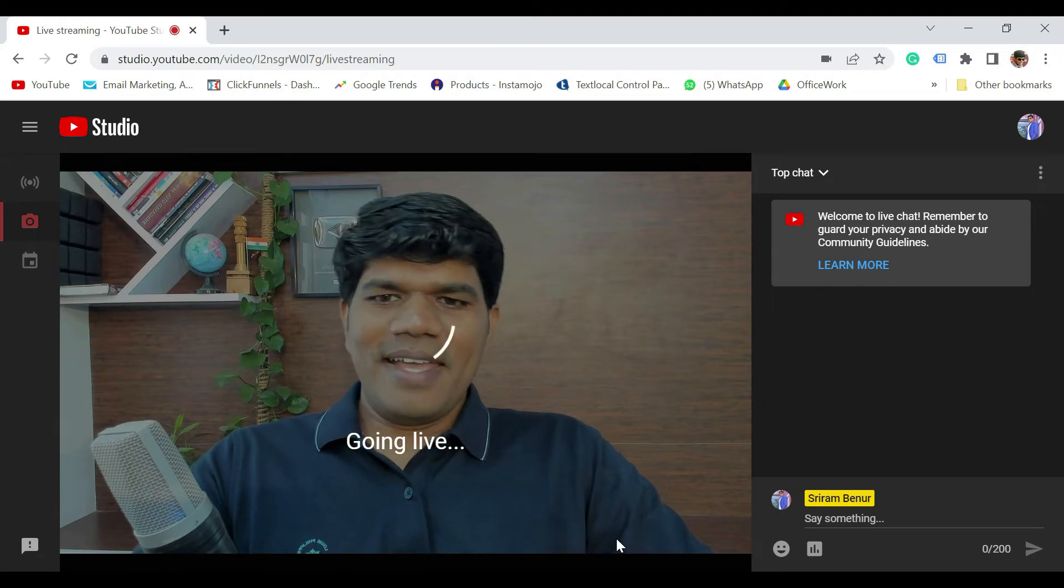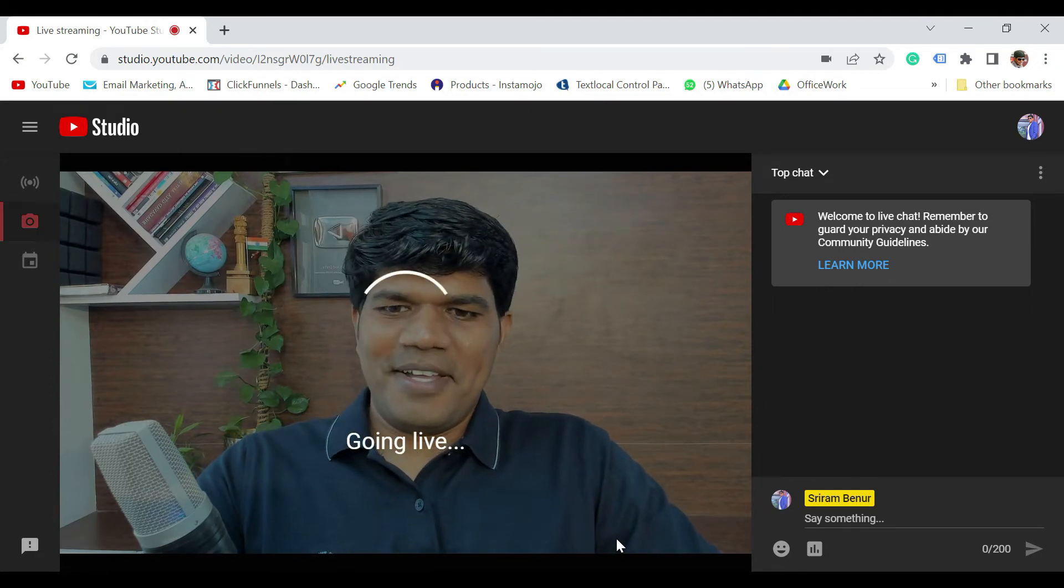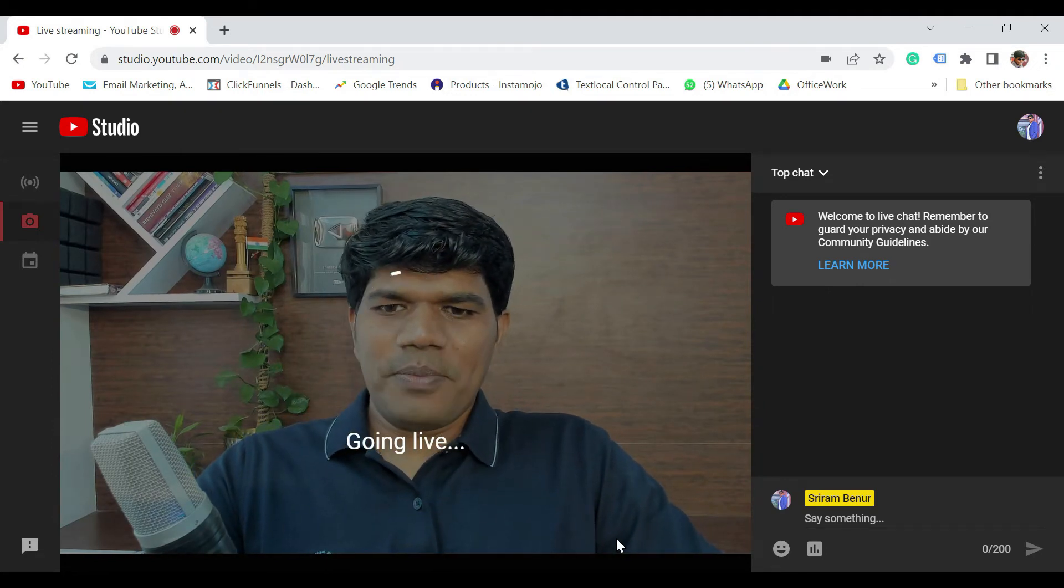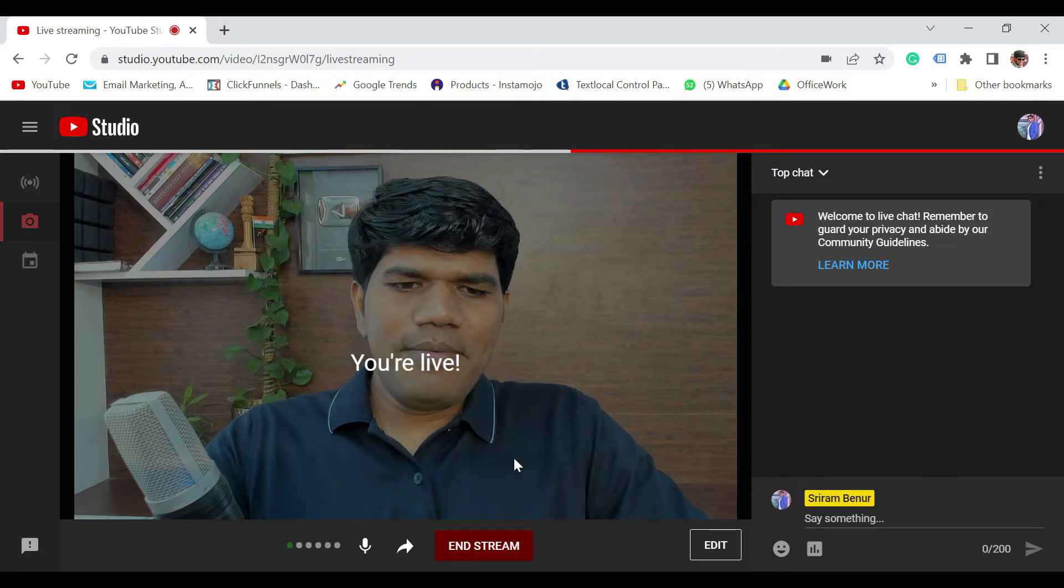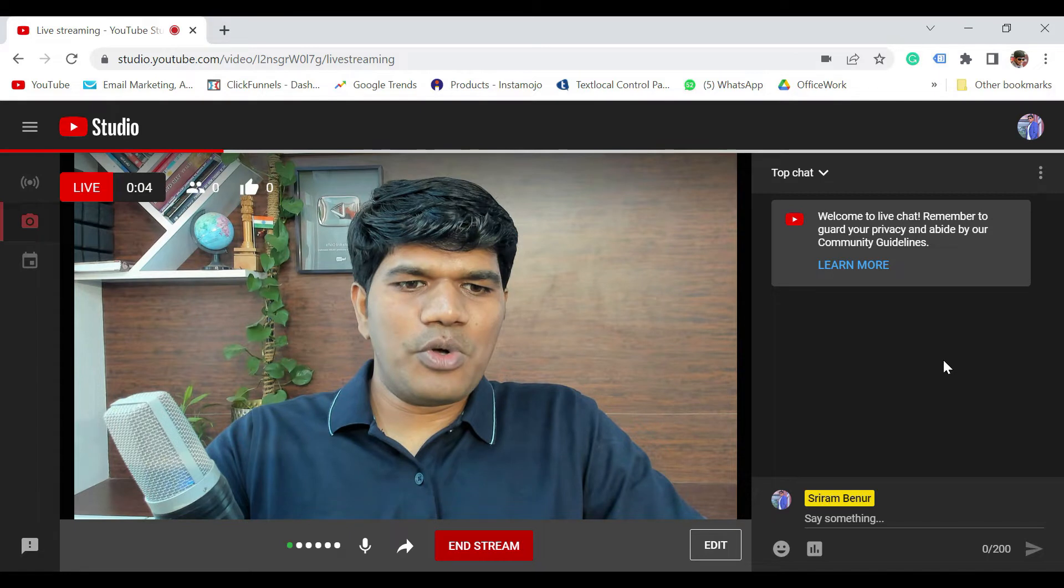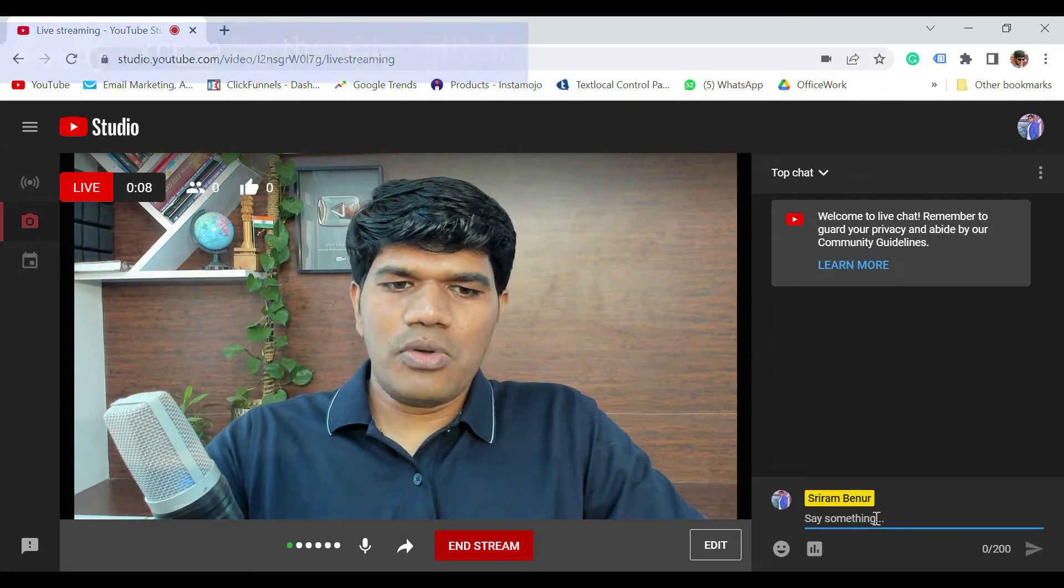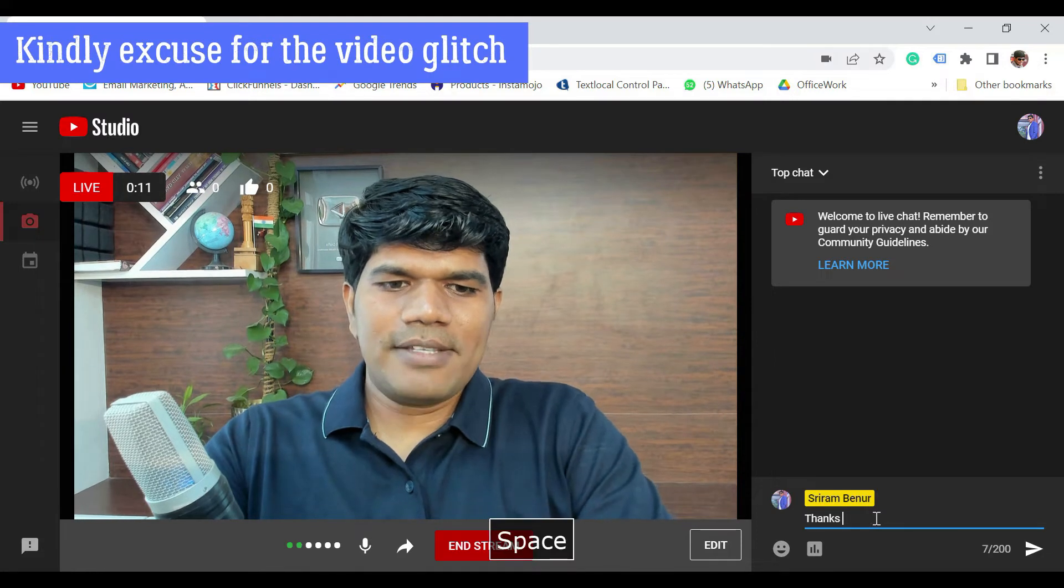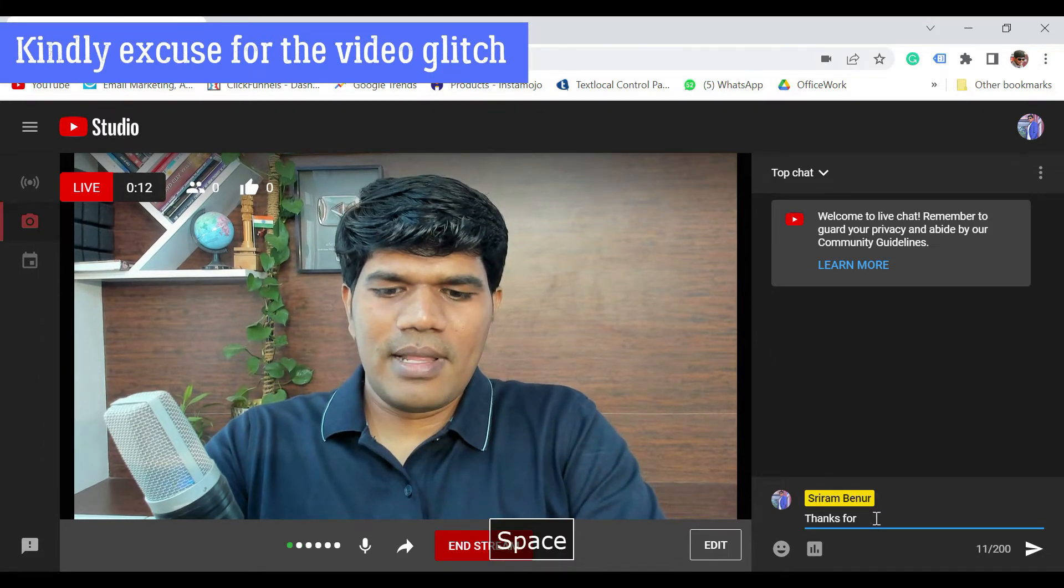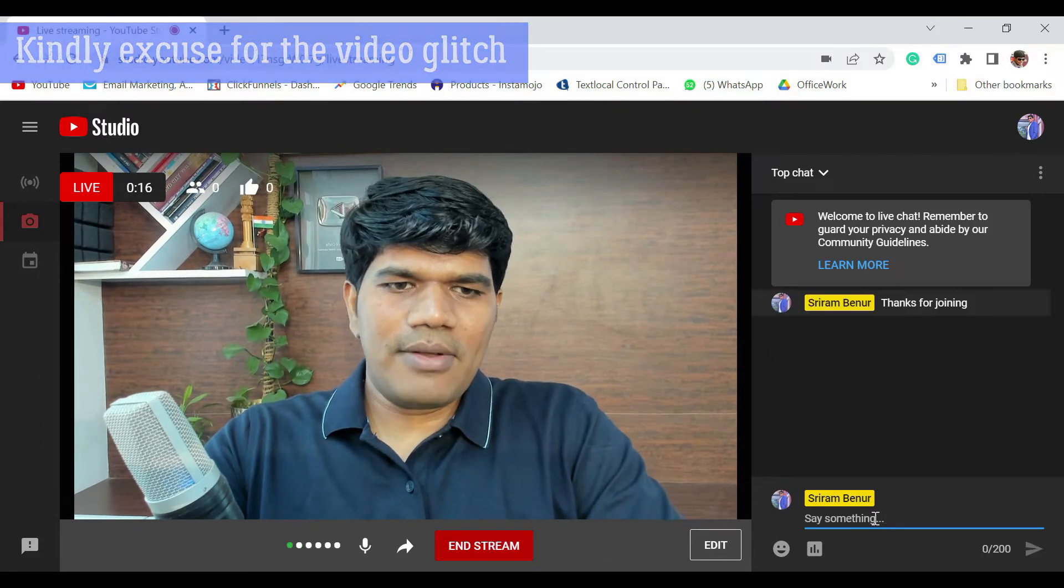So we are going live right now. It says you are live right now. Now, when you are live, you'll start seeing the comments over here when somebody starts commenting on your video. You can start interacting with them. Say, for example, thanks for joining. Something like that. You can start interacting with your subscribers or audience who are coming to your channel.